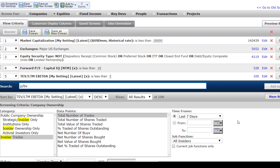Remember, I want you to come up with your own unique screen. Go out and play around with this. Try and find metrics that you feel have worked in the past, but also are going to work going forward.